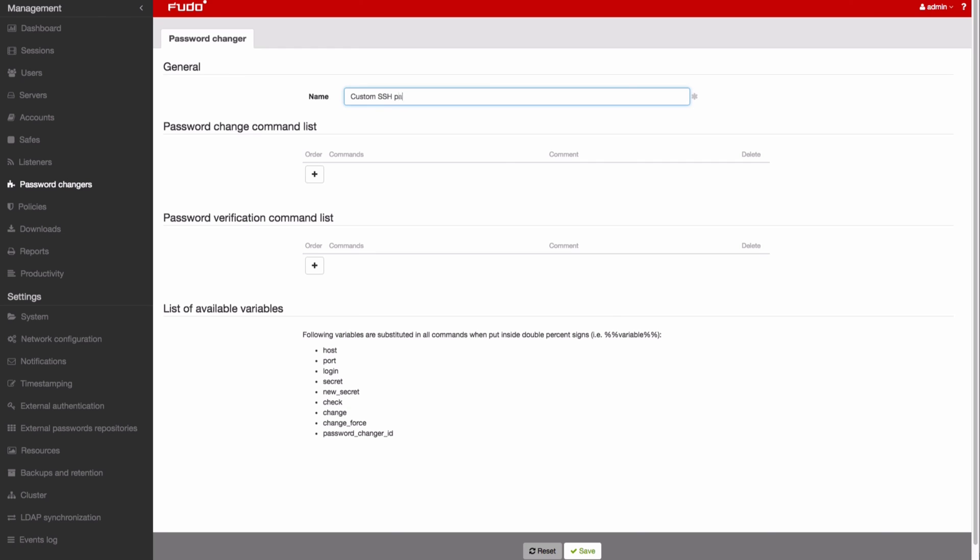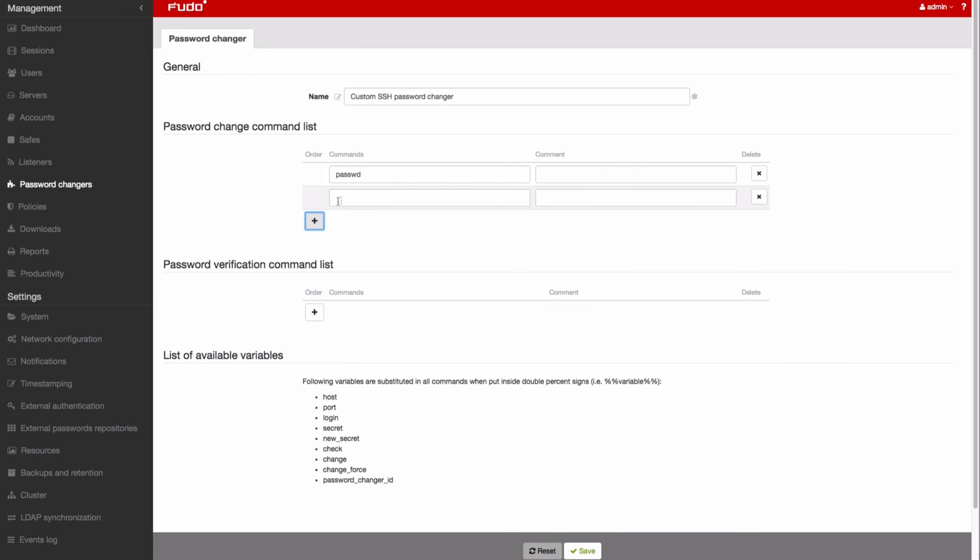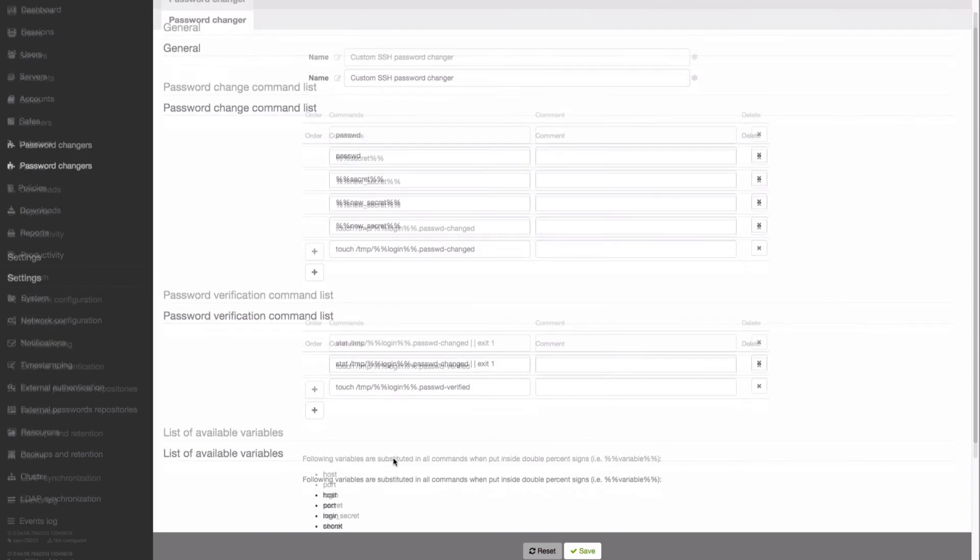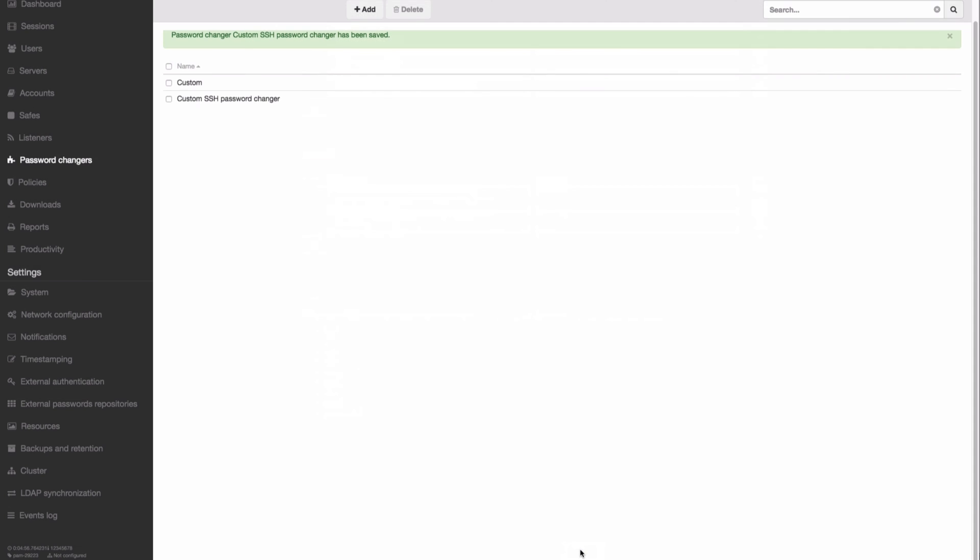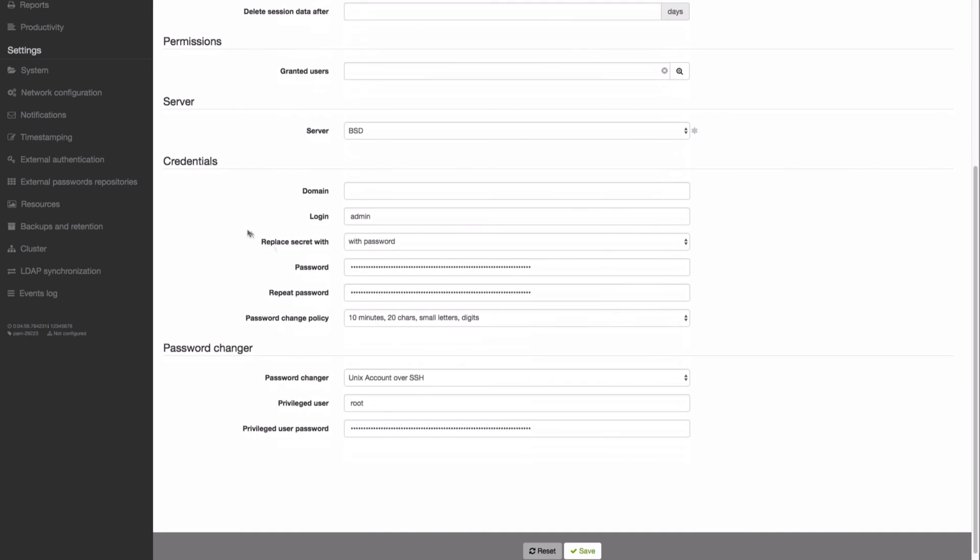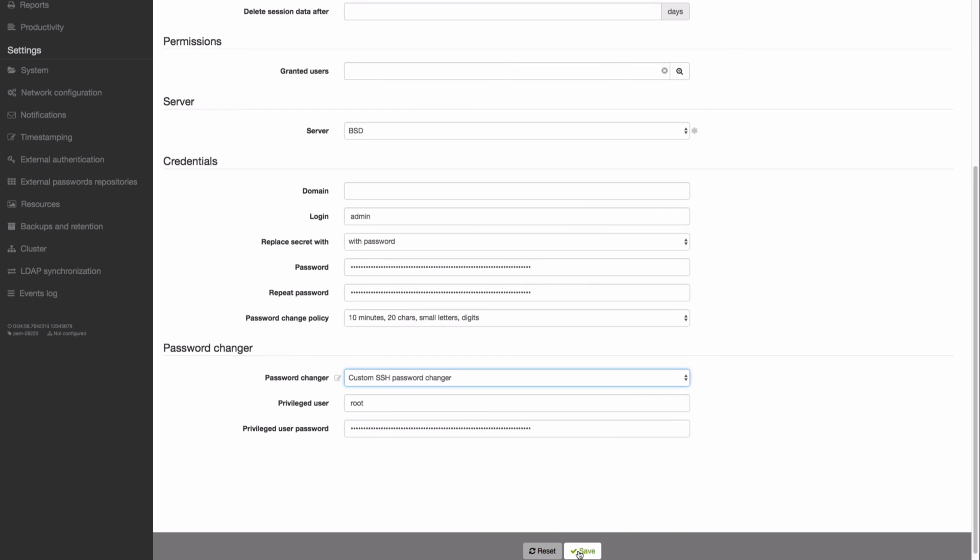Create a script comprising a set of system commands used to change the password to a given account on a monitored server. Click the plus key to add commands one after another. Click Save to store your script and proceed as usual with assigning it to the account.